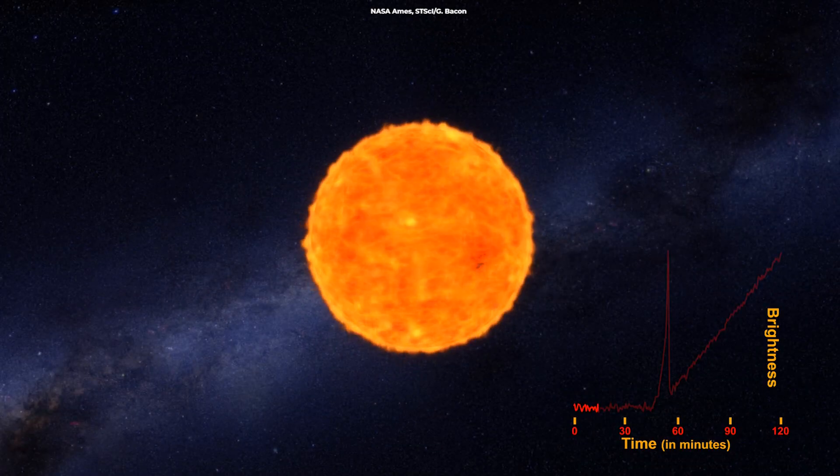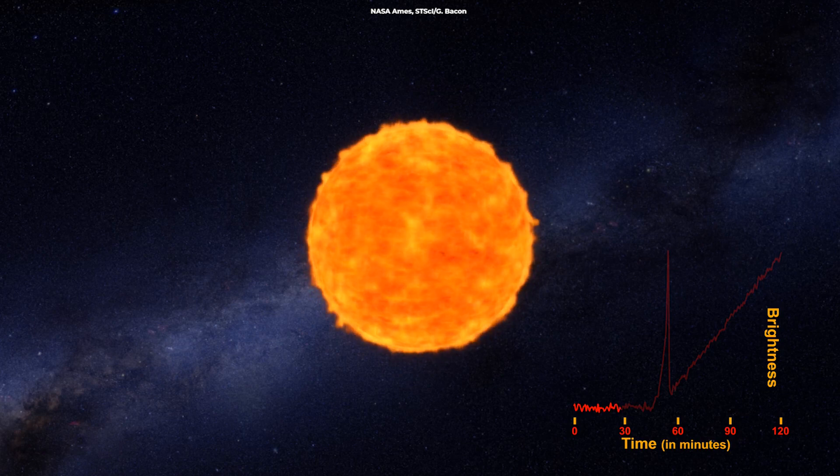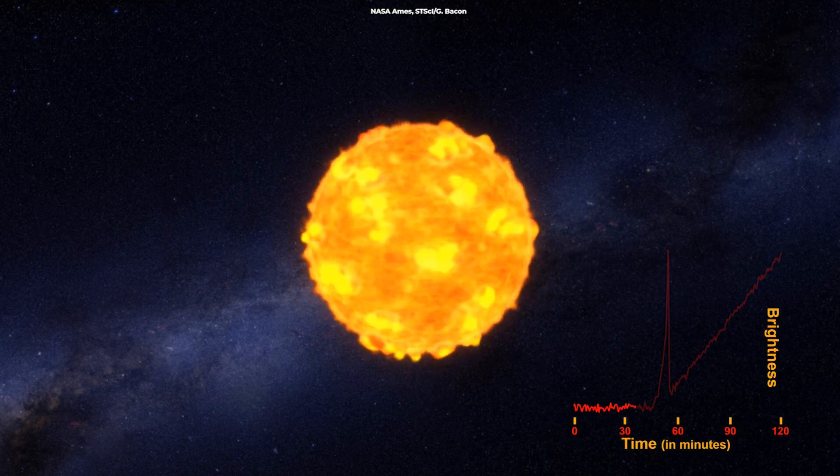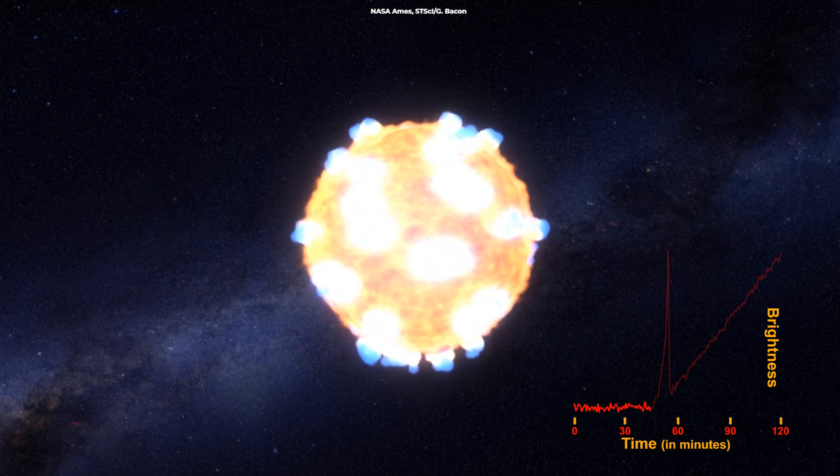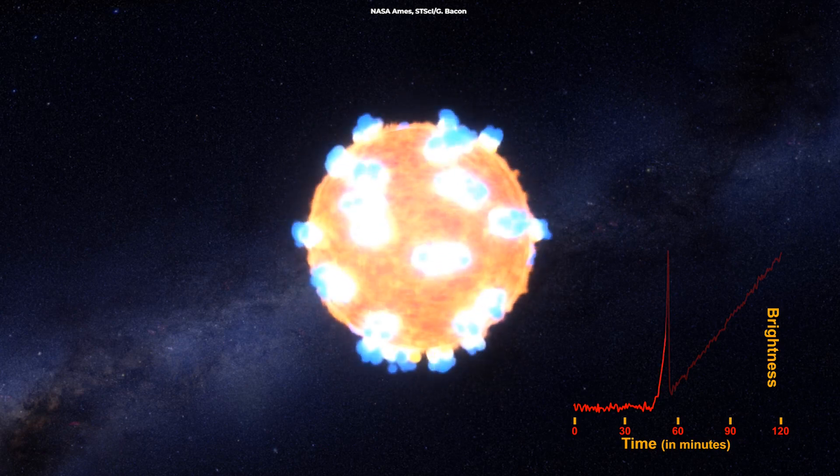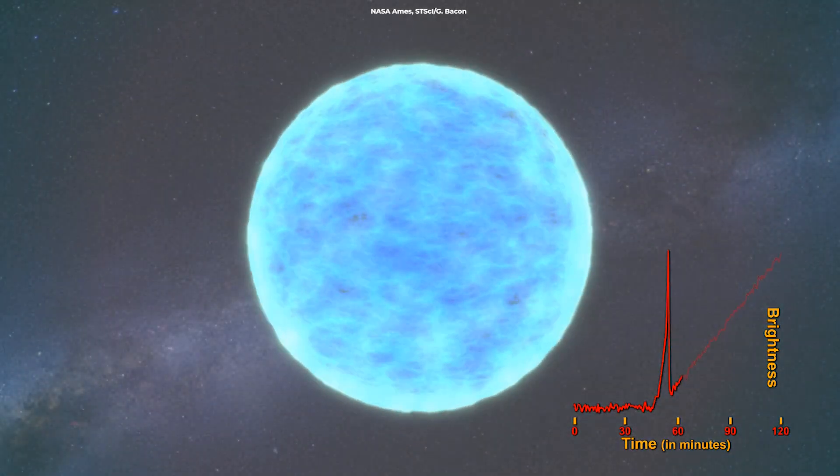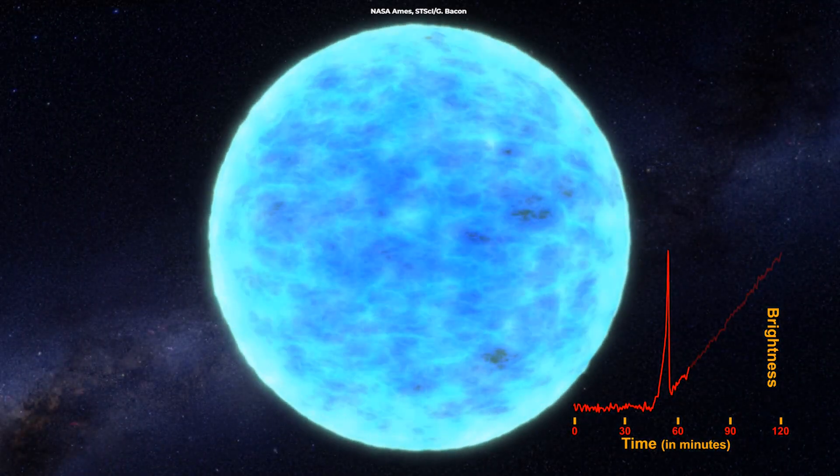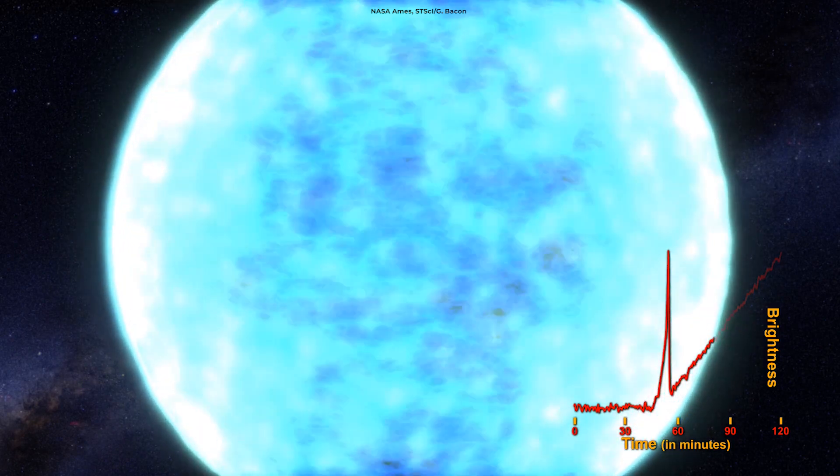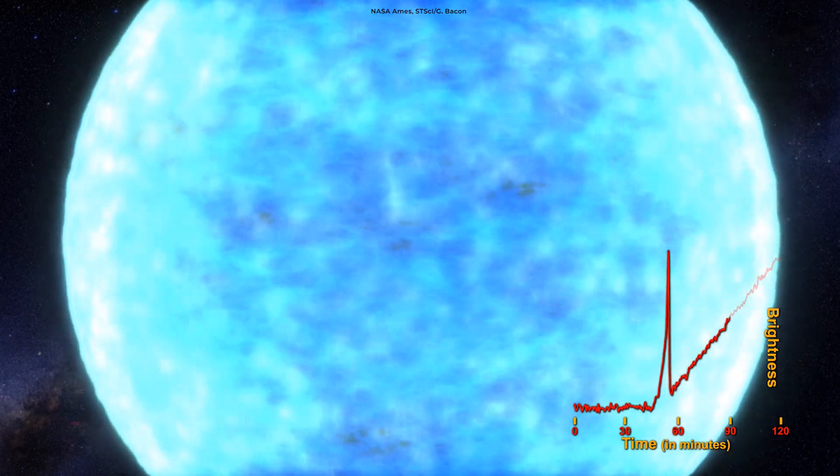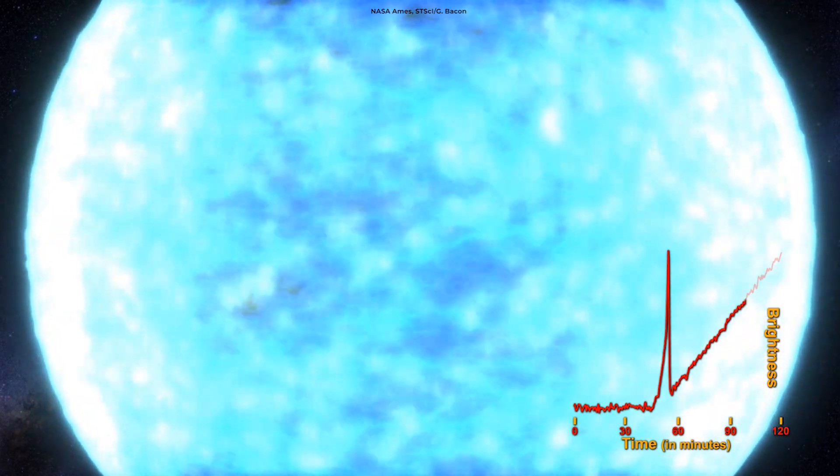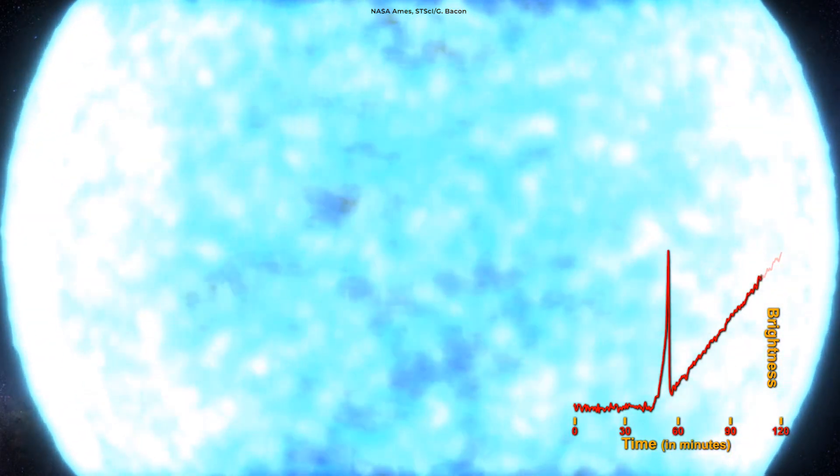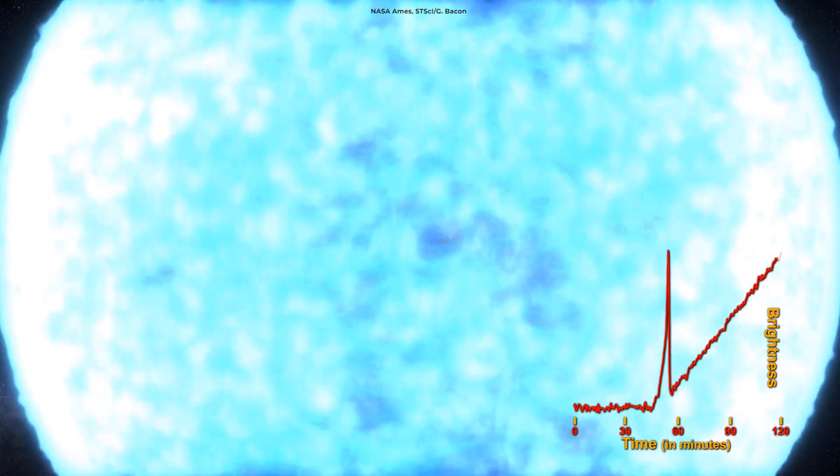But when a massive star runs out of fuel, it cools off and causes the pressure to drop. Gravity wins out, and the star suddenly collapses. The star collapses so fast that it creates enormous shockwaves that cause the outer part of the star to explode. That resulting explosion is what we call a supernova.